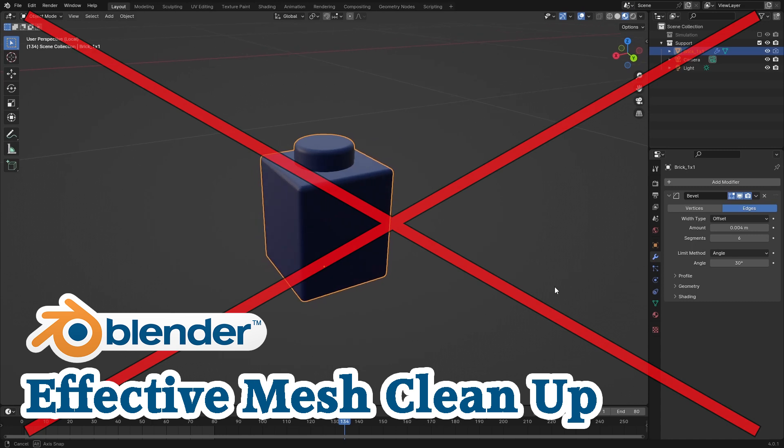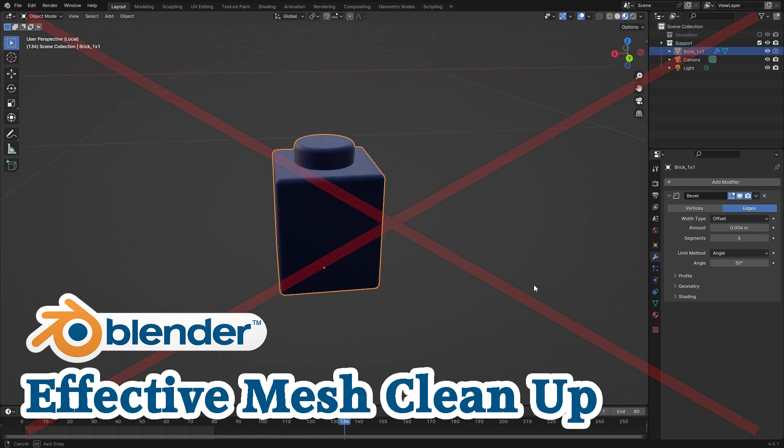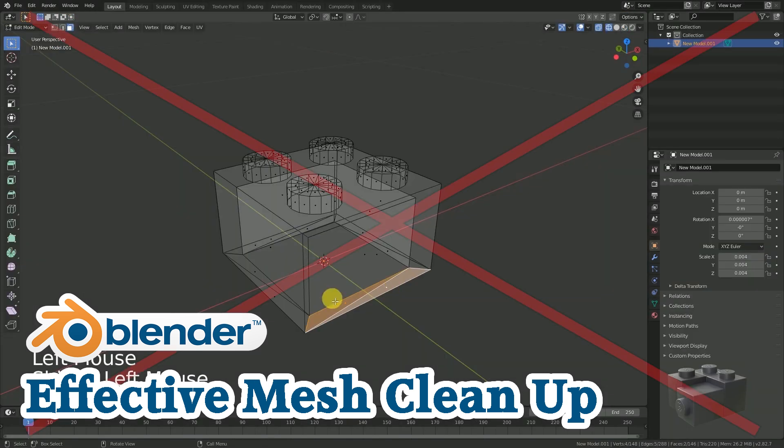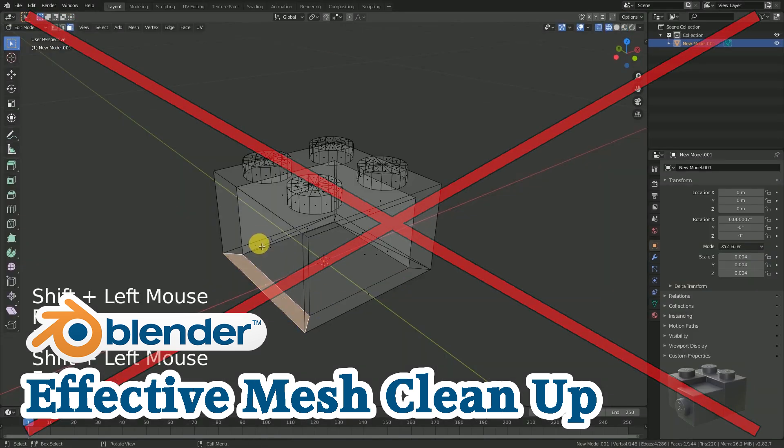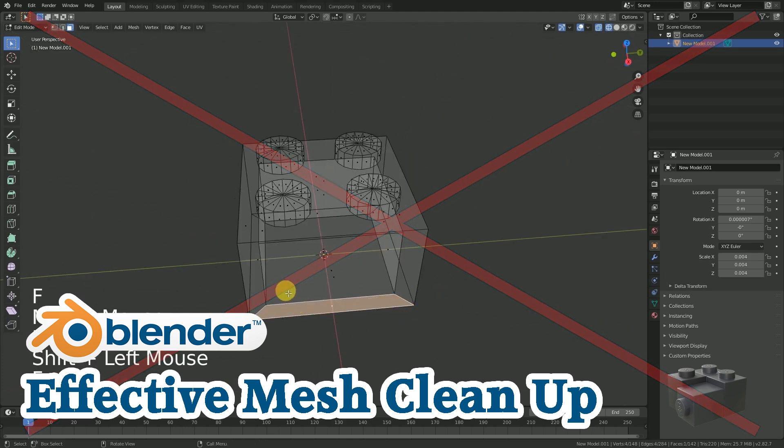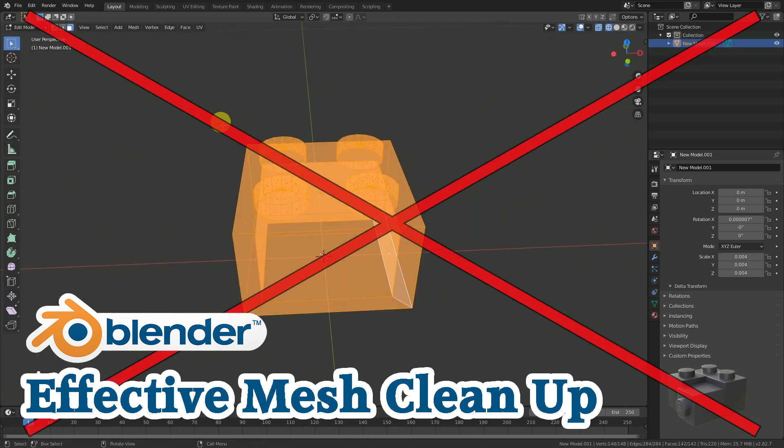How to create the one by one brick will not be part of this video. If you're interested in this topic, check out my linked video.